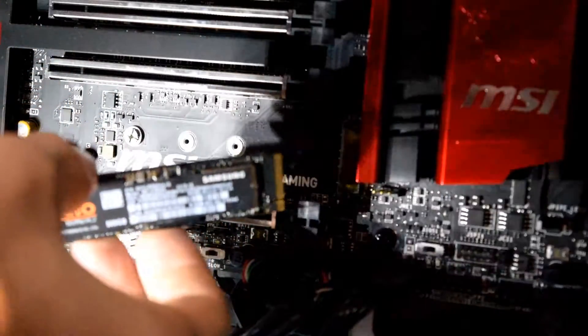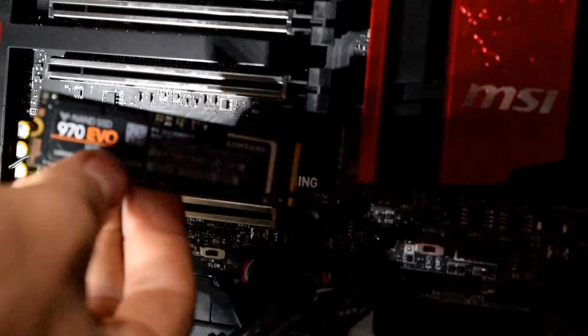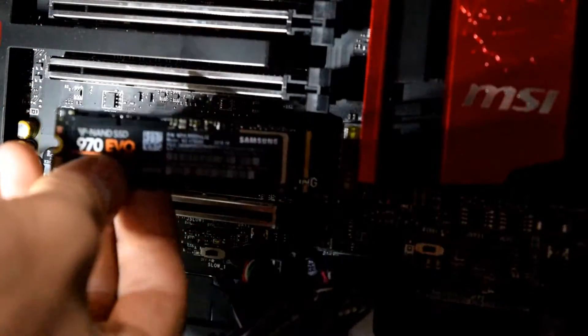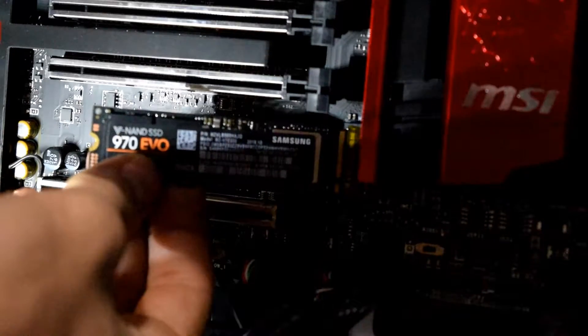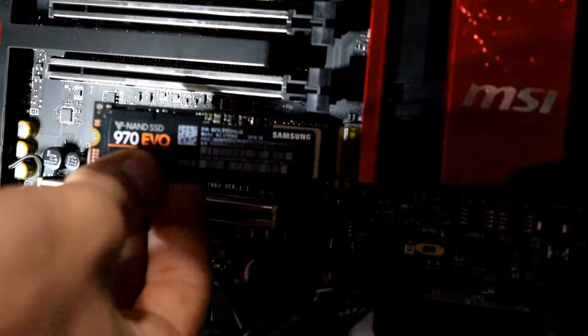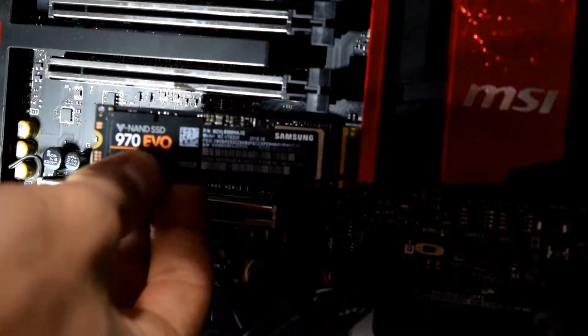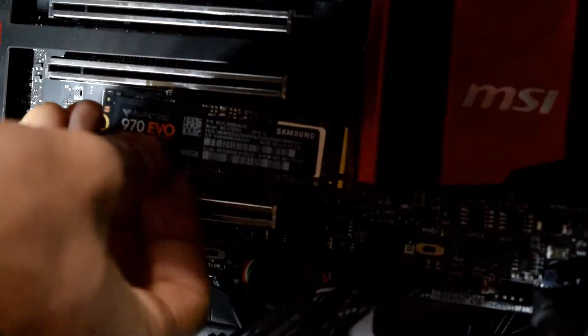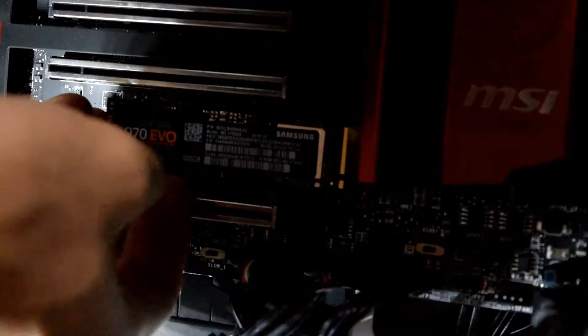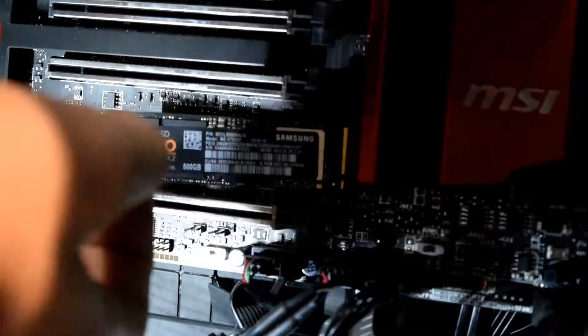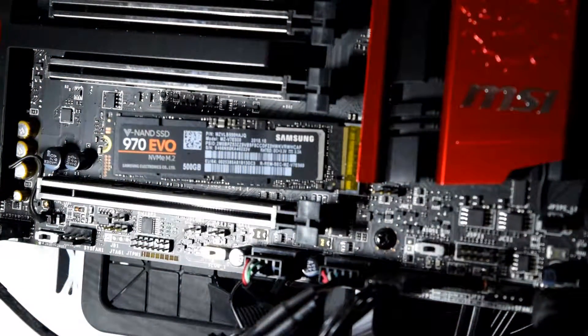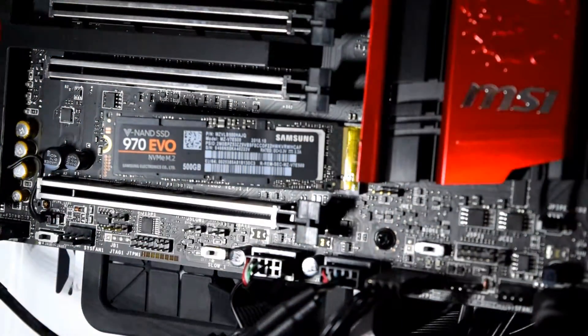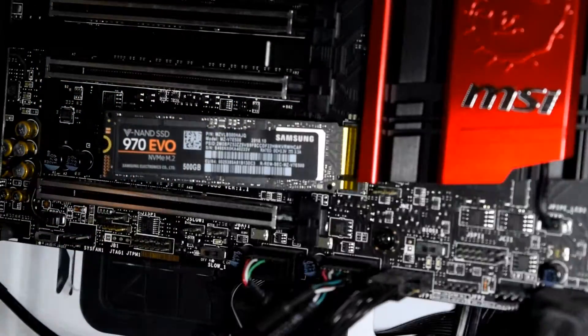And then all there is to it is you take the slotted end and check which way the slot is, where the slot is on the connector, and then you'll pop that in on a bit of an angle. It sticks off the board about 20 or 25 degrees and that's the easiest way for it to slide in.